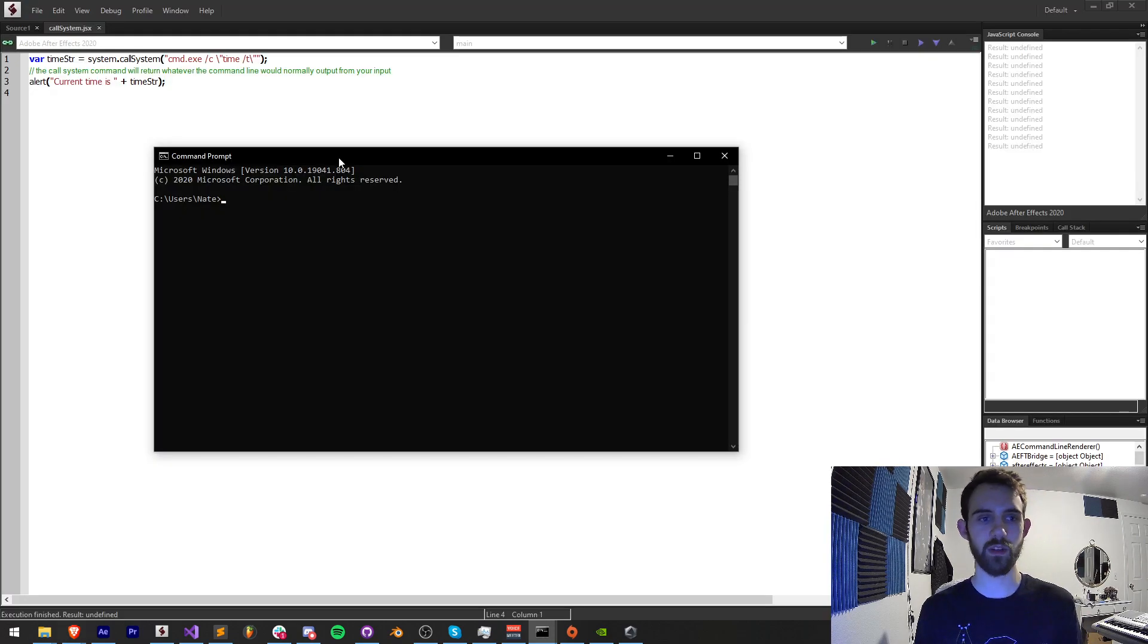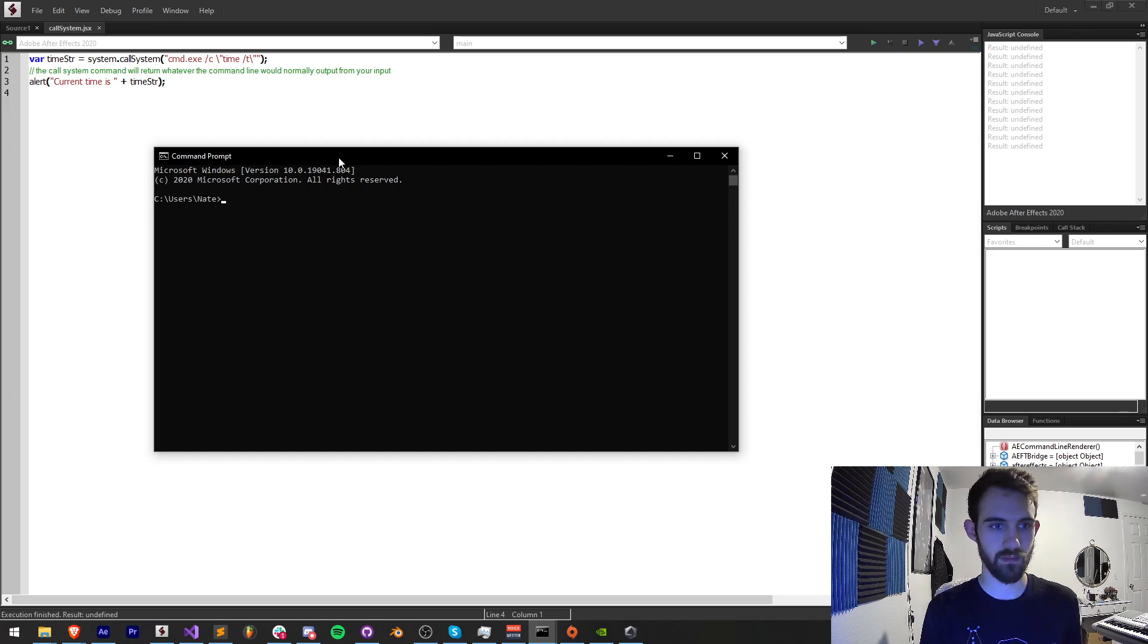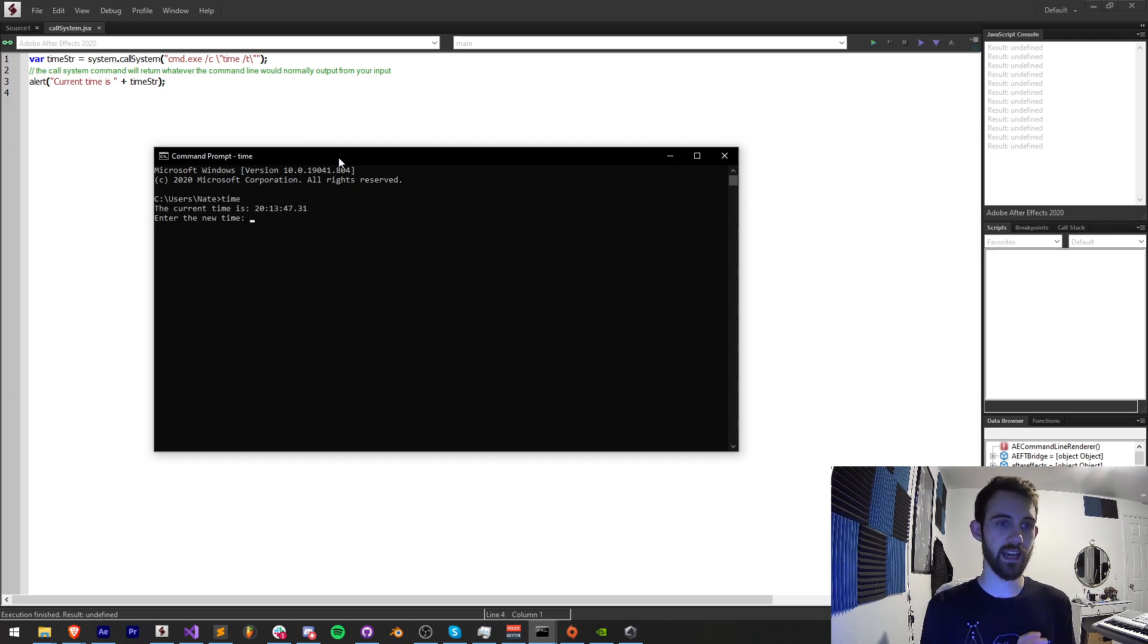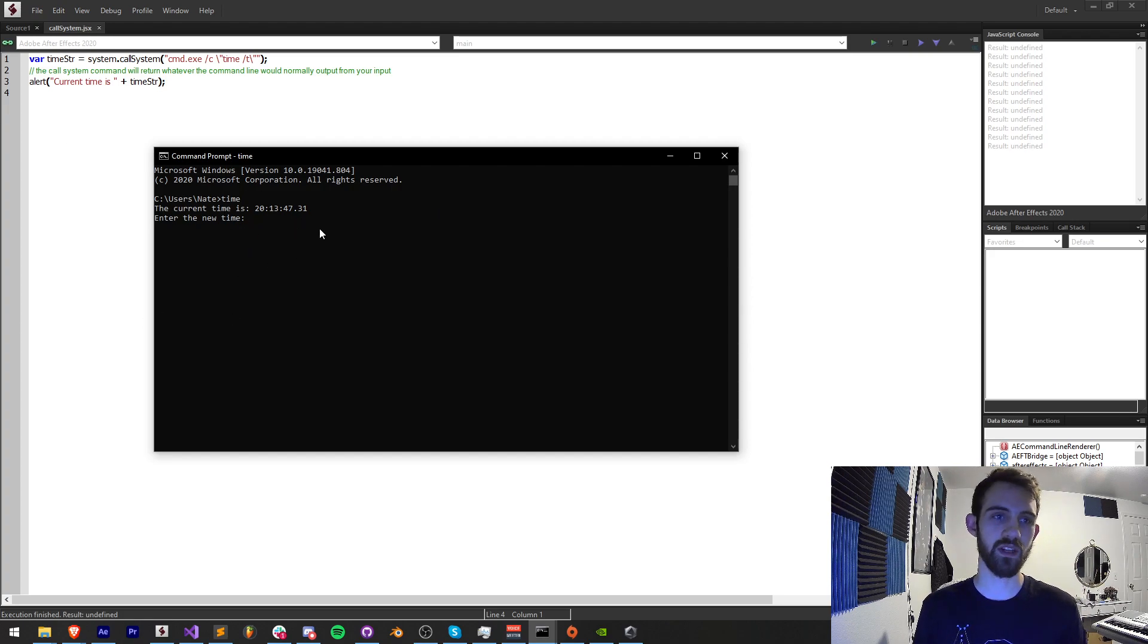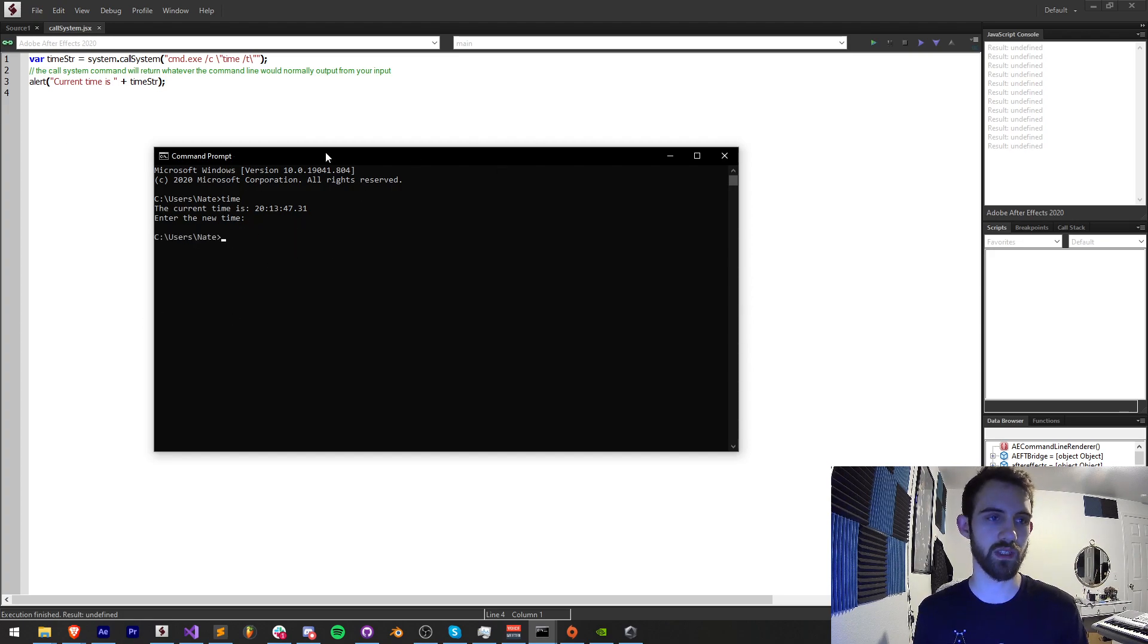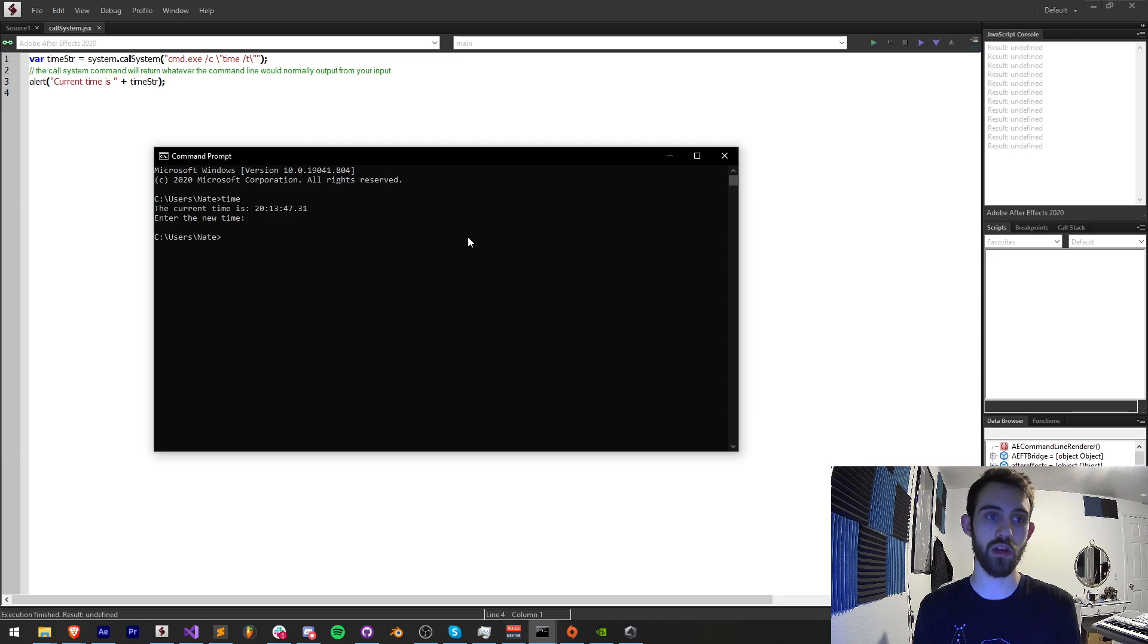We're going to be learning how we can execute code the same way as it would be typed into command line. I can say 'time' and this is going to give me my current time on the system. You can even enter a new time, but what we can do is use the call system method to basically send code to our command line and execute it.